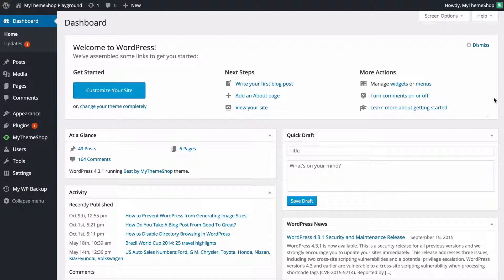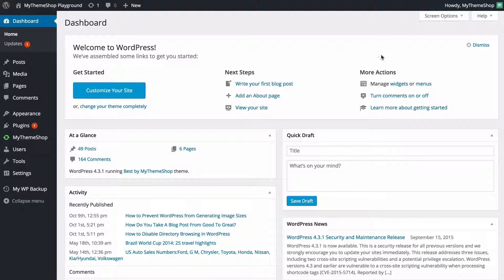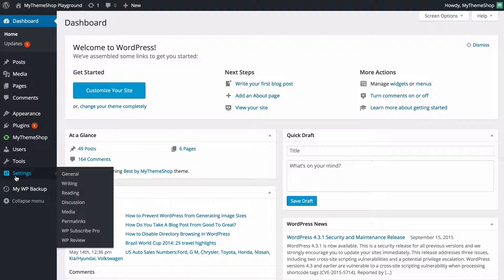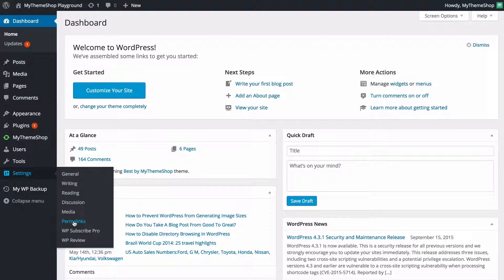Now the first thing to do is to head over to the permalinks settings and you're going to find these under settings and you want to just click on permalinks here.